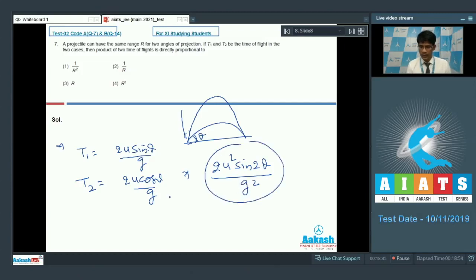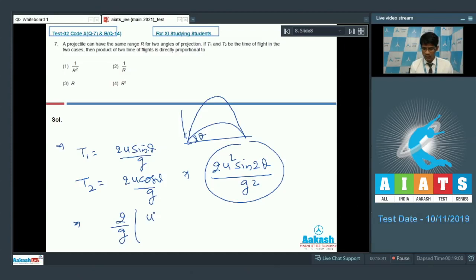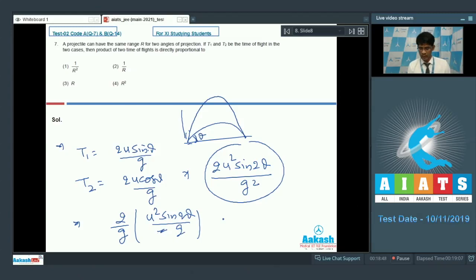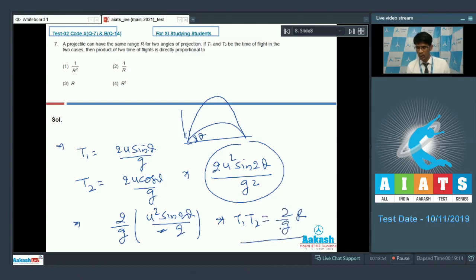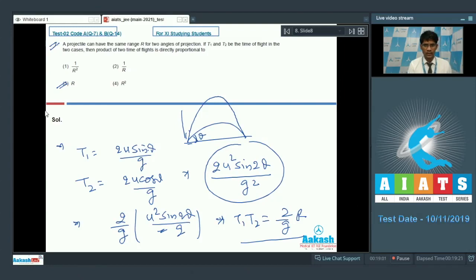This particular term is a well-known expression. The term u² sin(2theta)/g is actually the range R of the projectile. So t1 times t2 comes out to be 2R/g. Therefore, for question number 7, option 3 is the correct answer: the product of times t1 and t2 is directly proportional to the range of the projectile.